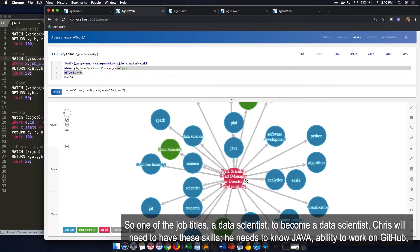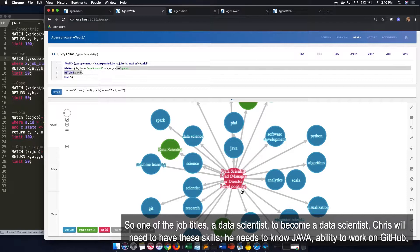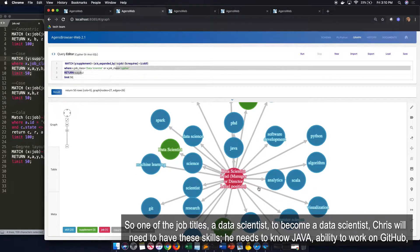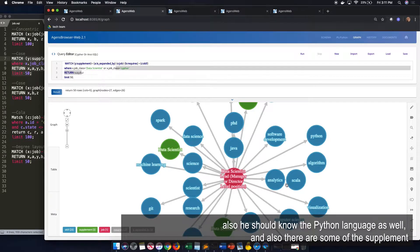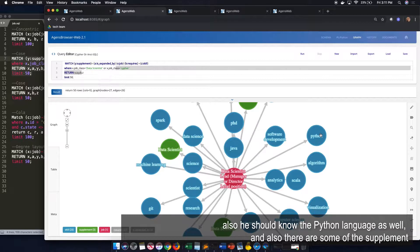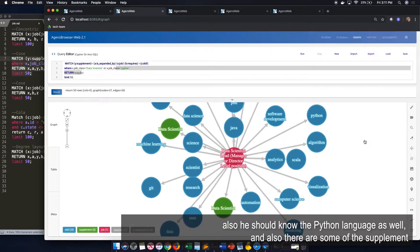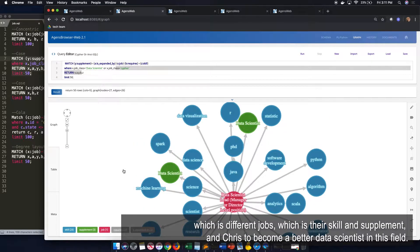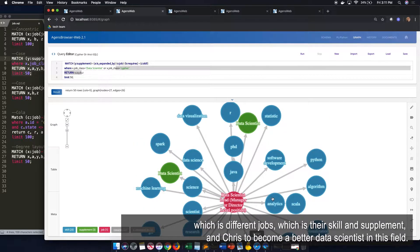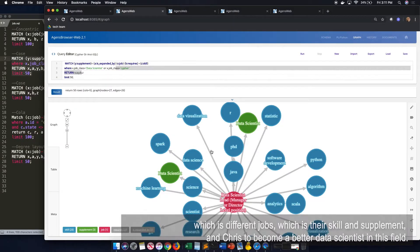So one of the job titles is a data scientist lead. And to become a data scientist lead, Chris will need to have the skills. He needs to know Java, ability to work with GitHub and know git. And also, it's good or he should have the Python language as well. And also, there are some of the supplements, which is a different job, which their skills can supplement Chris to become a better data scientist in this field.